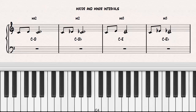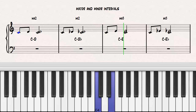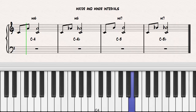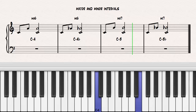If you contract a major interval by one half step, it will become a minor interval. C to D, major second. C to D-flat, minor second. C to E, major third. C to E-flat, minor third. C to A, major sixth. C to A-flat, minor sixth. C to B, major seventh. C to B-flat, minor seventh.